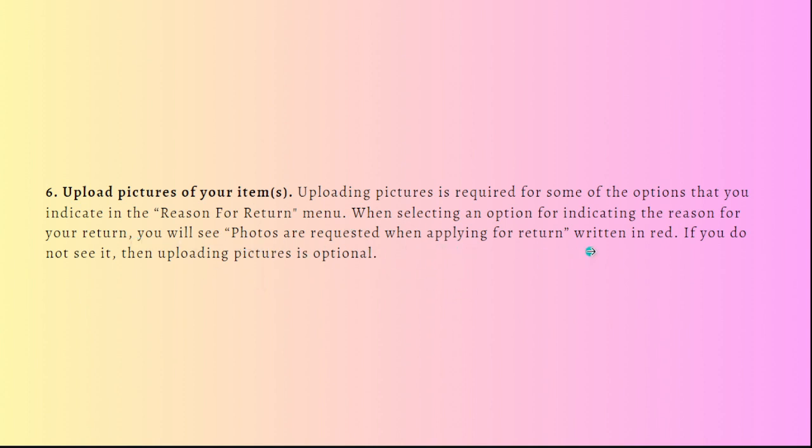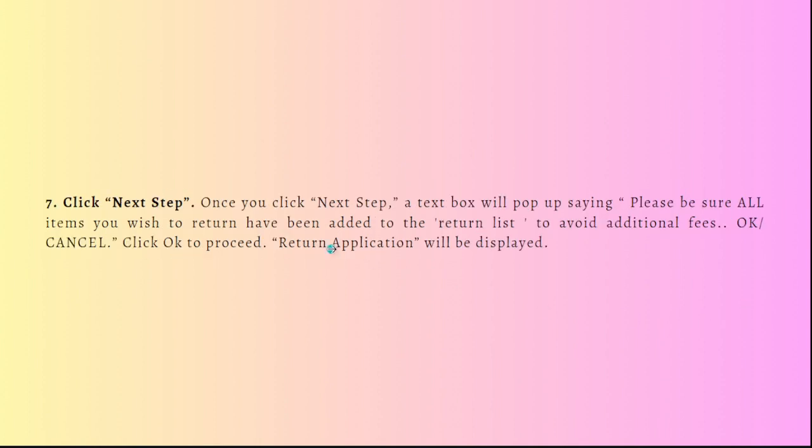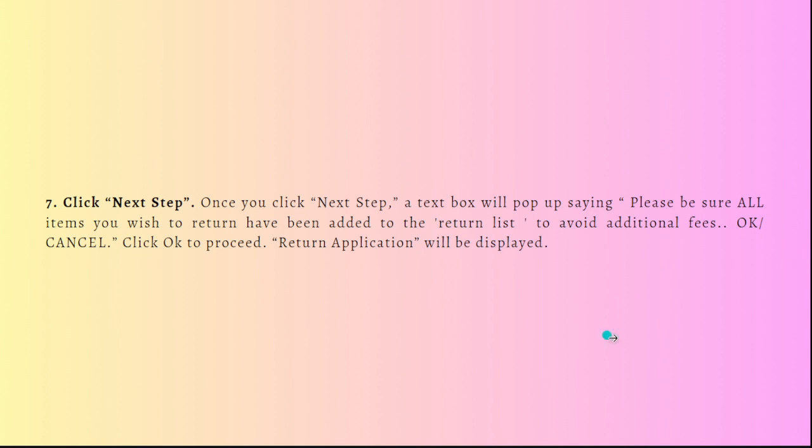If you do not see it, then uploading pictures is optional. Next is click the next step. Once you've clicked the next step, a text box will pop up saying, please be sure all items you wish to return have been added to the return list to avoid additional fees. Then you can click on OK to proceed. Then return application will be displayed.